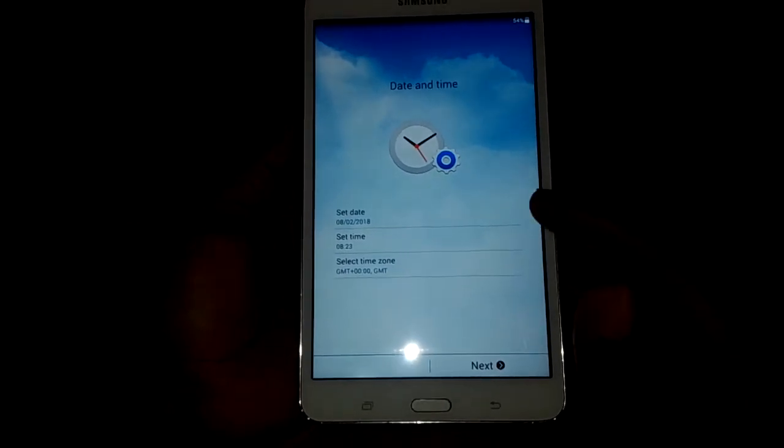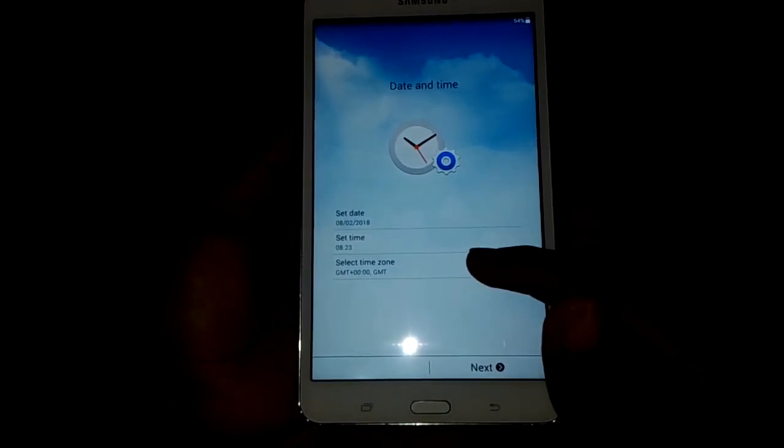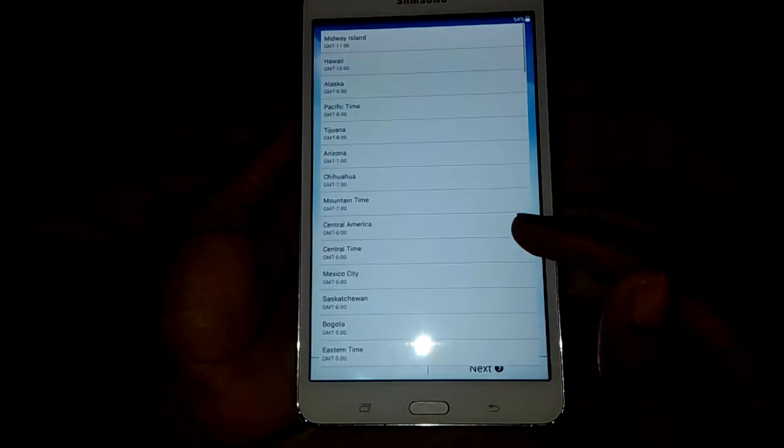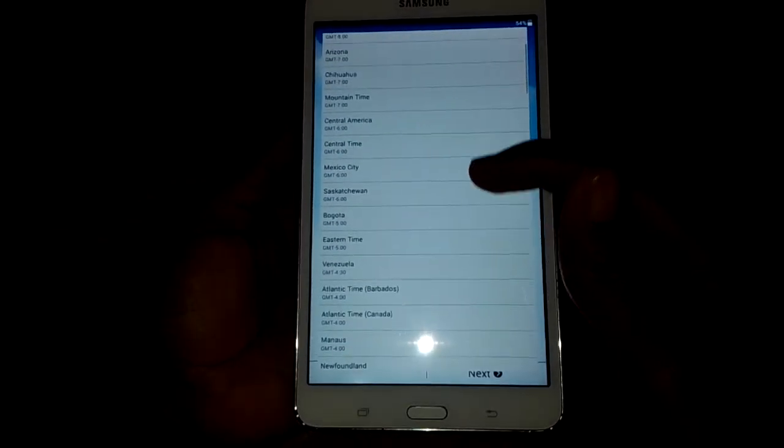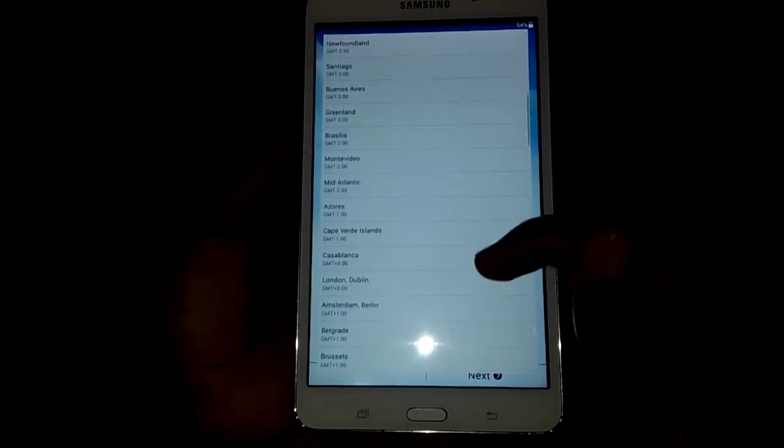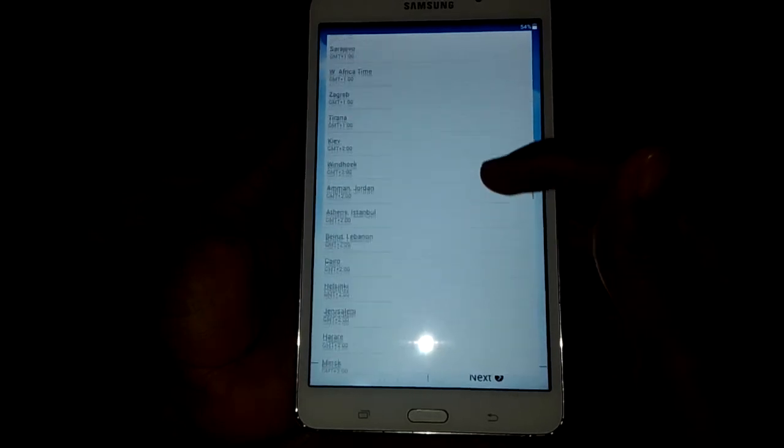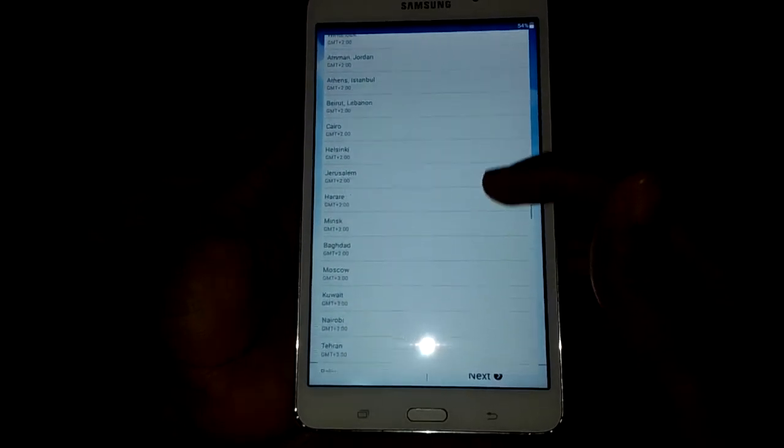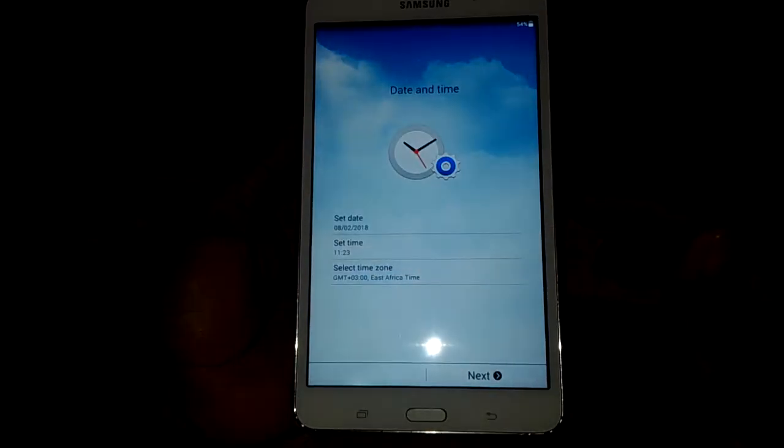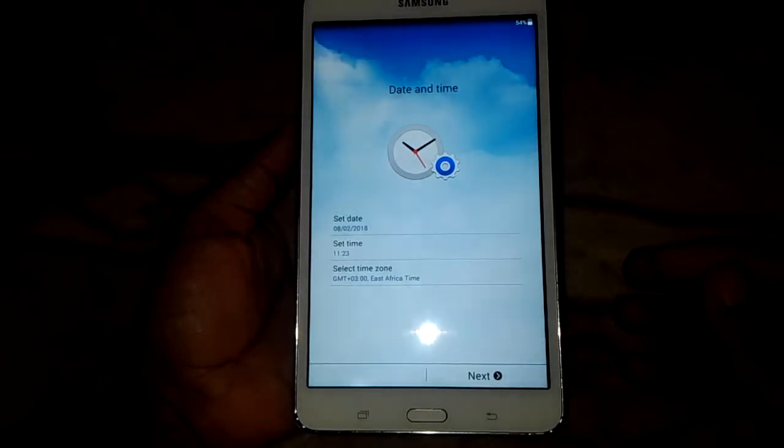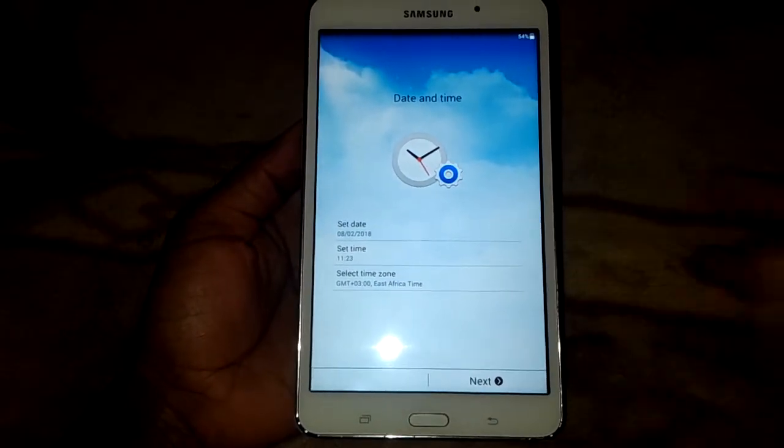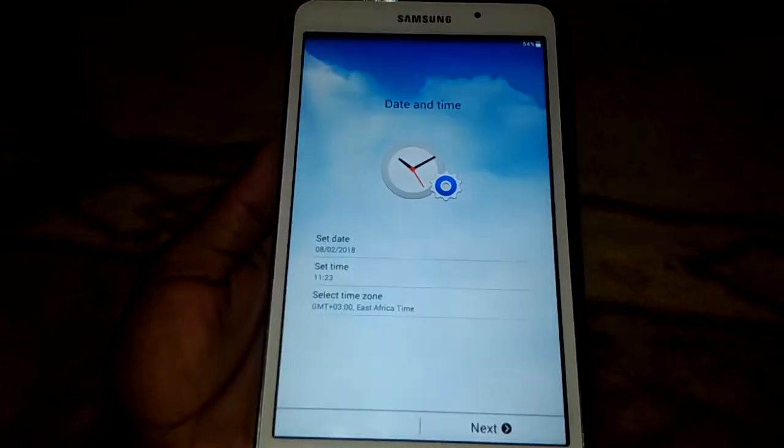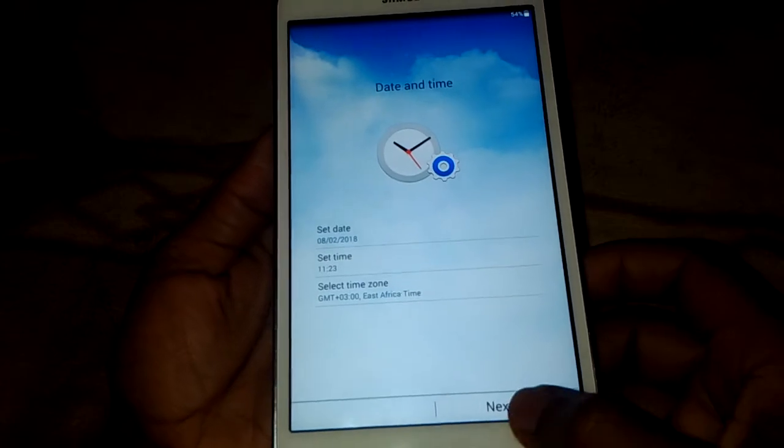Then for the time, let's set according to your time zone. Next.